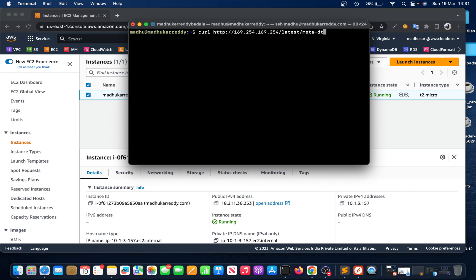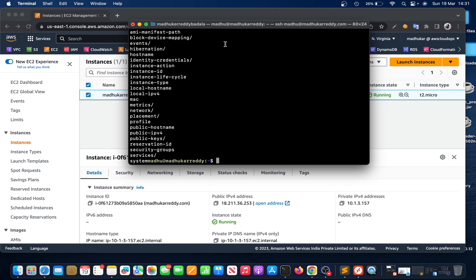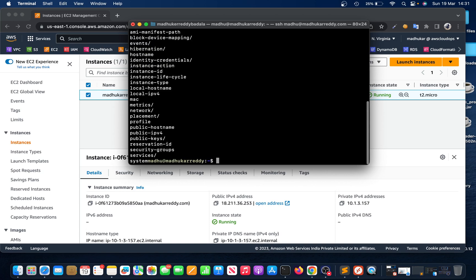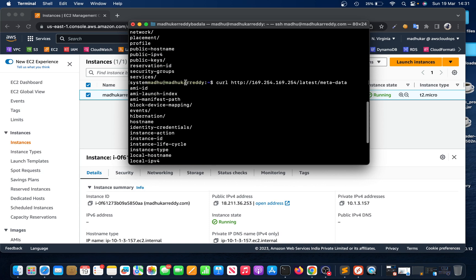I just connected to that machine and ran this command. When I ran this command, it didn't ask for any authentication - straightaway it's giving all the information about this instance.